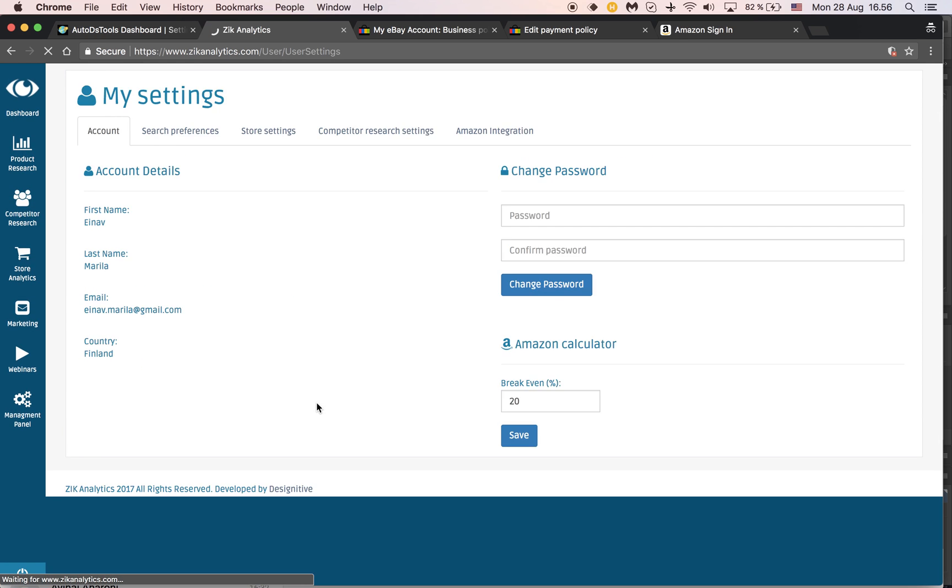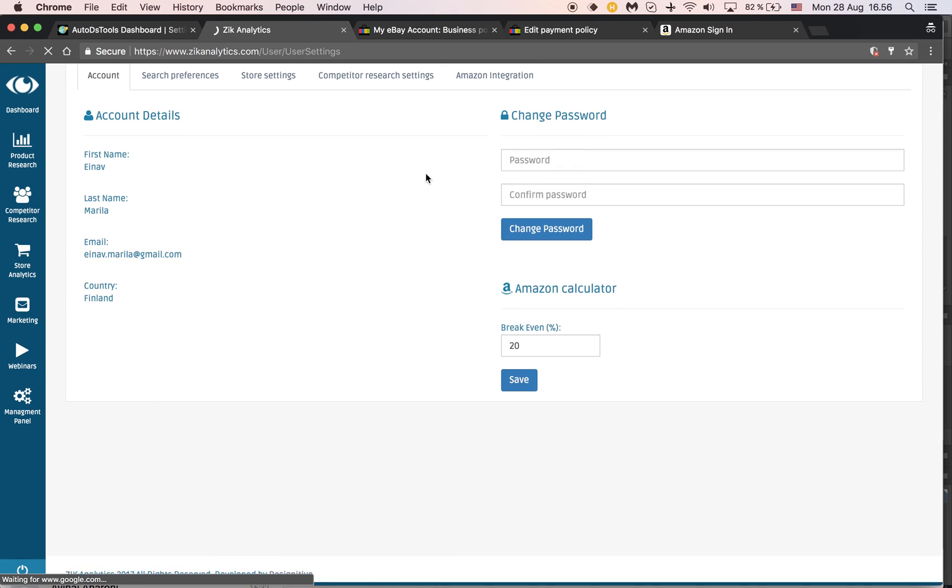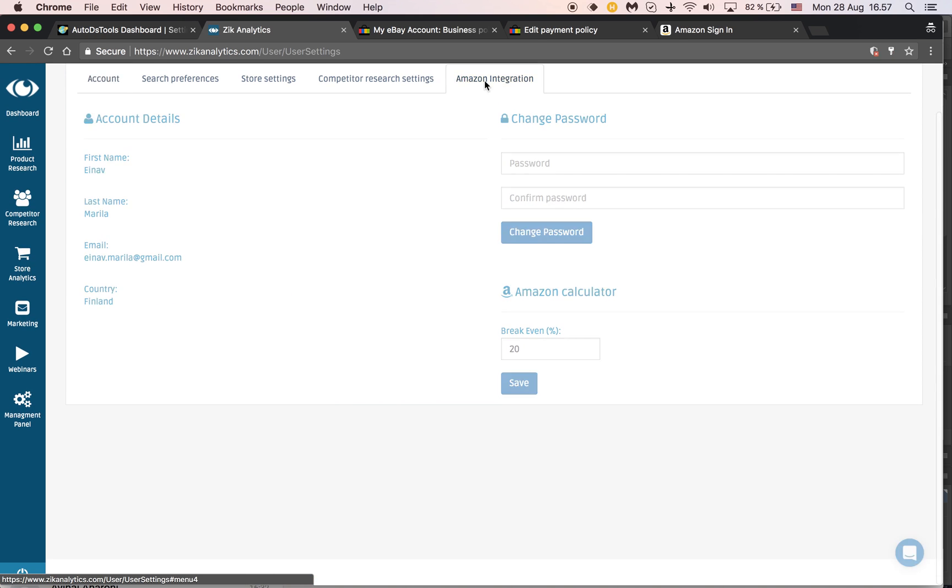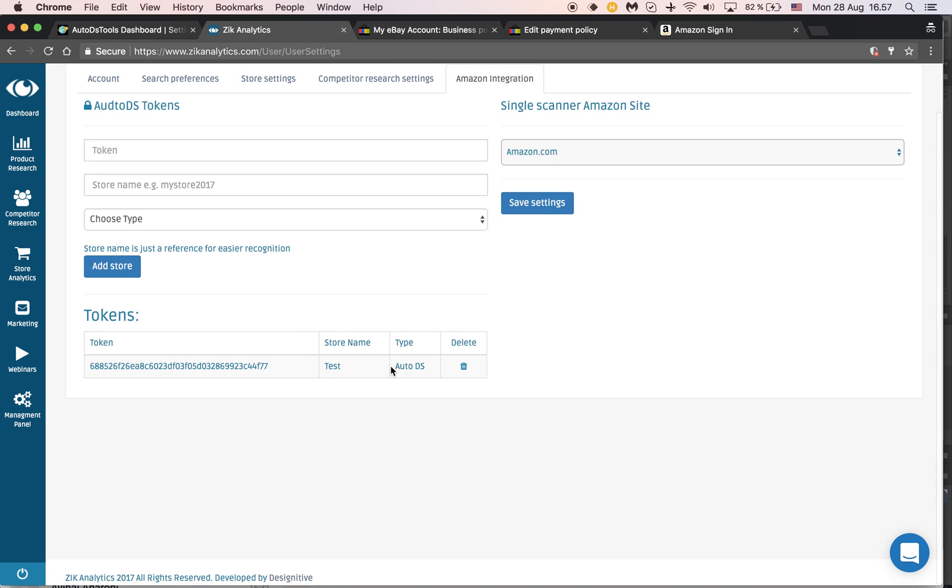You choose AutoDS from the list of platforms and click add store. After you've done that, you'll see your store added here. If you have several stores, you can do this for each one, and each will have its own specific token.